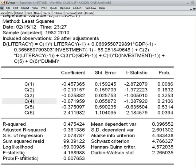The F-statistic talks about the joint significance of the independent variables on the dependent variable. When the p-value is less than five percent, we say that independent variables jointly can influence the dependent variable, which is desirable for a good regression model. So we are happy about the F-statistic.